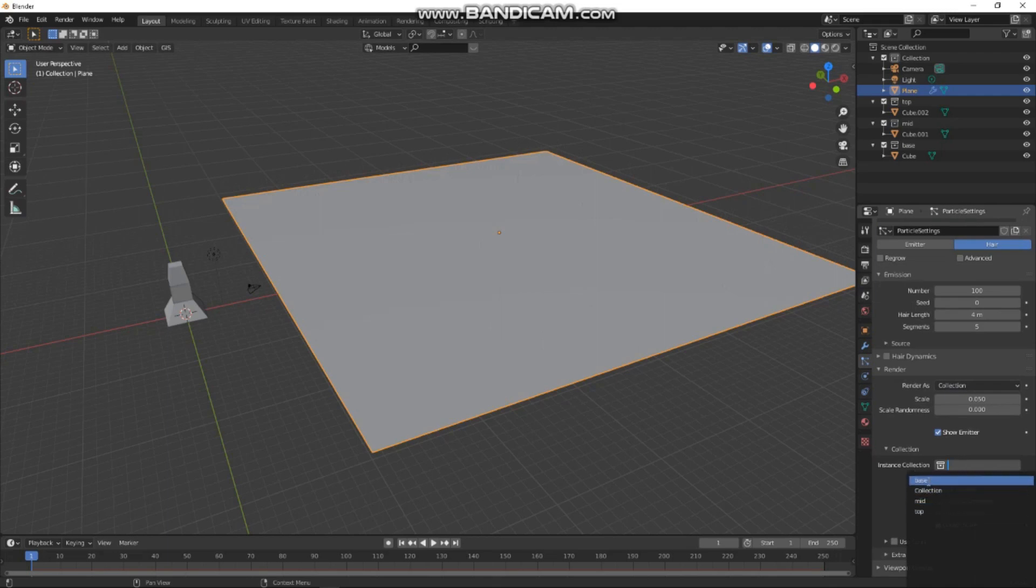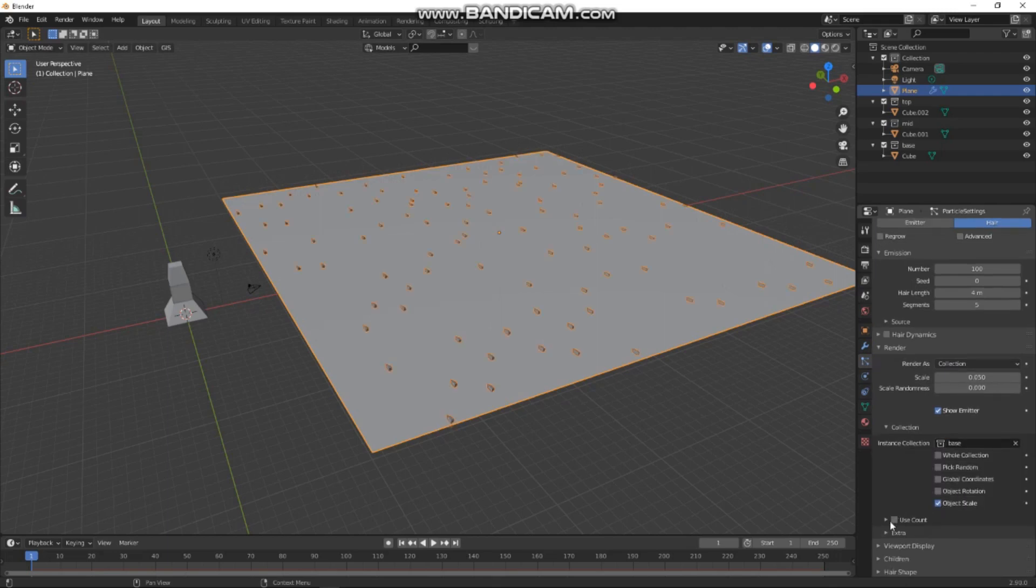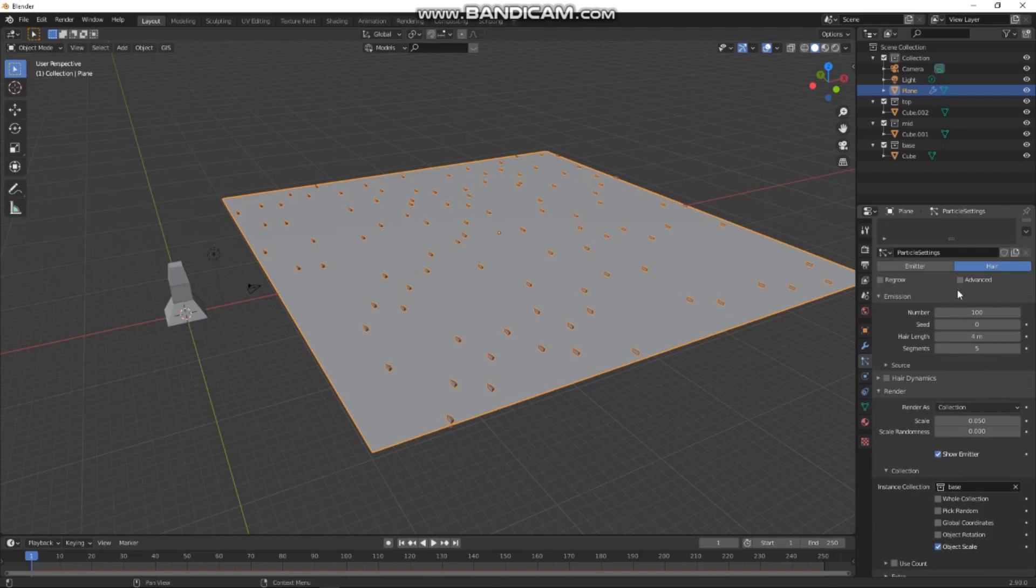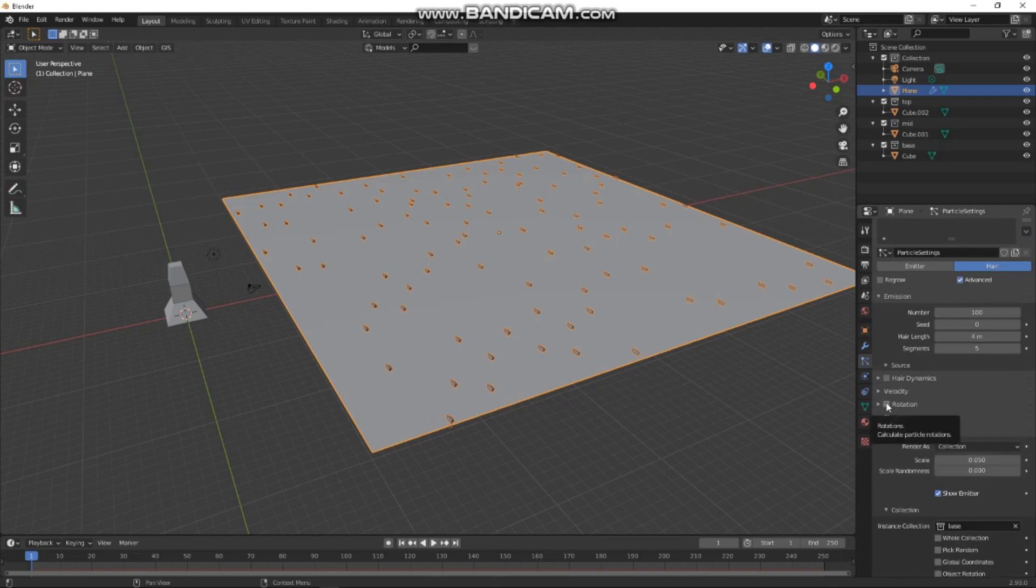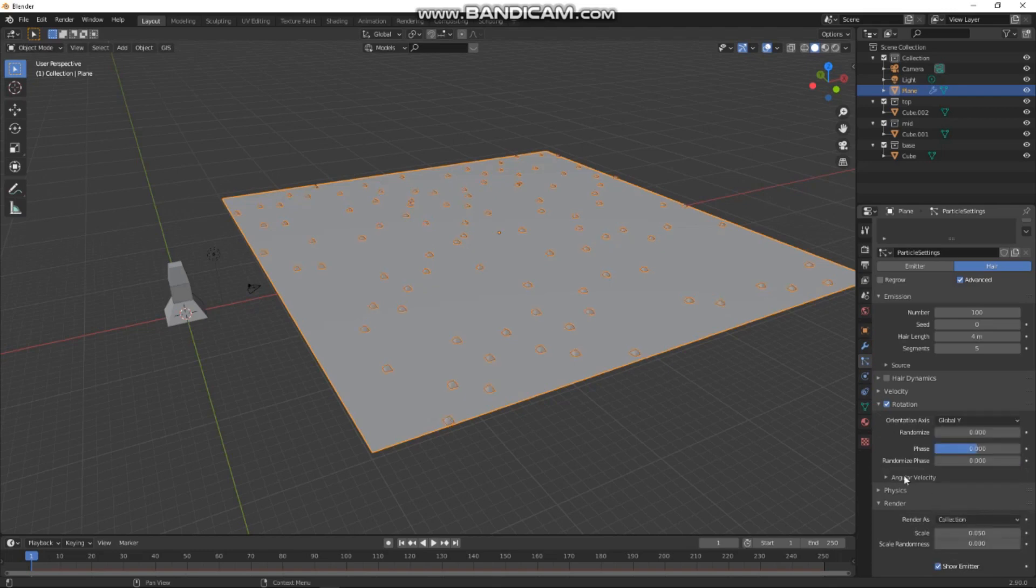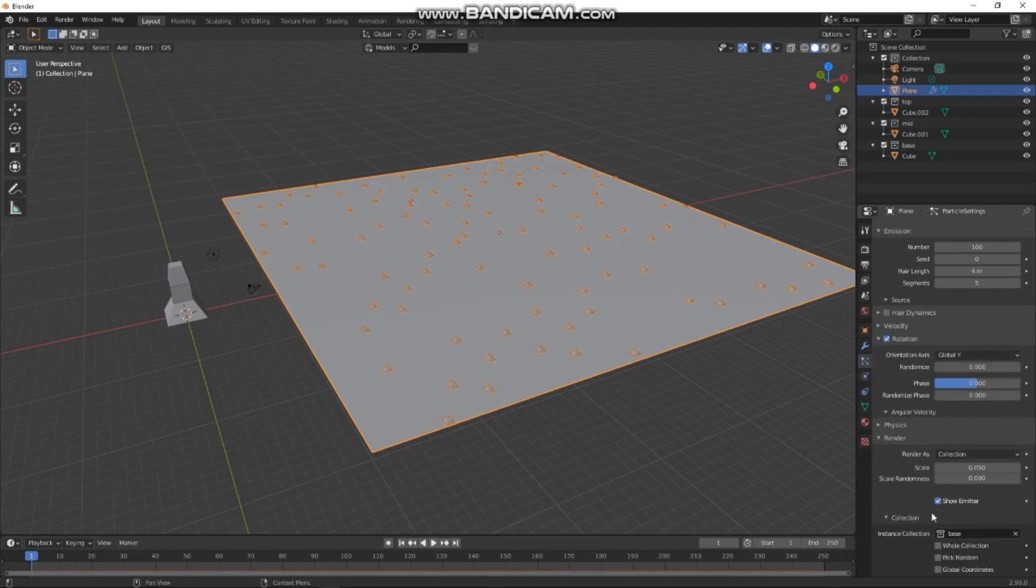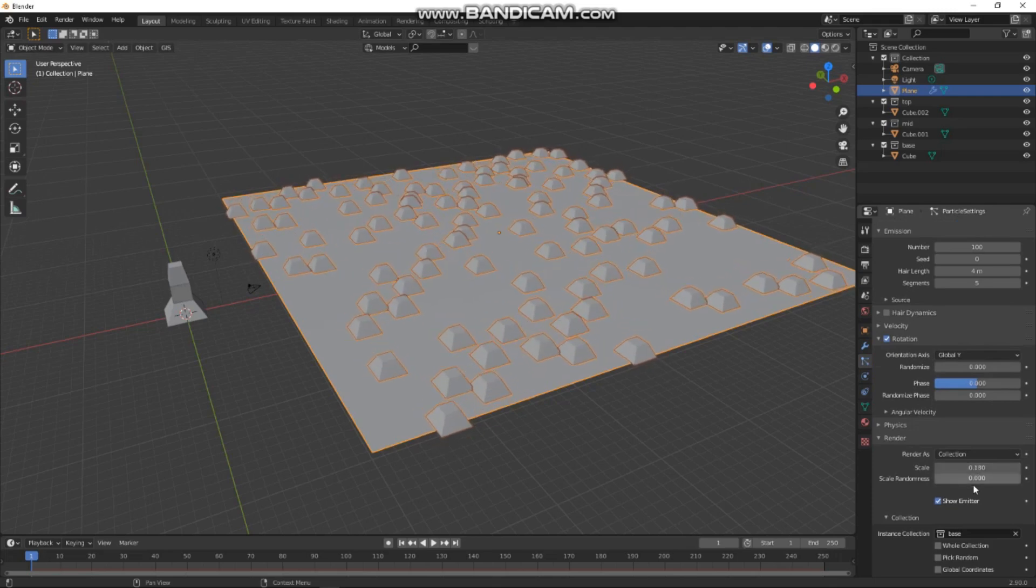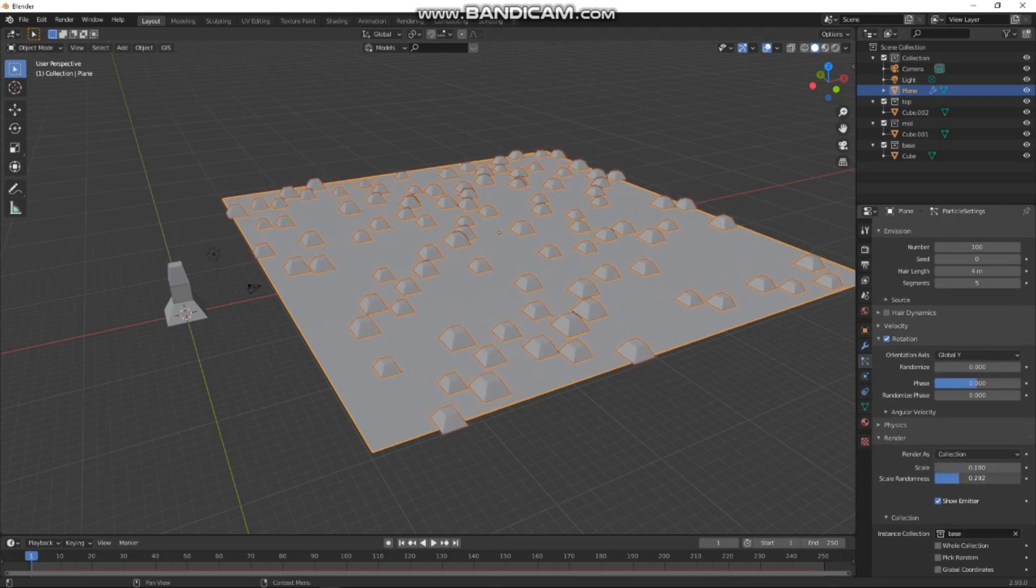And then we're going to get advanced rotation and we'll make that global Y, I think it is. Looks about right. And then let's go back here and adjust our scales until we're happy. Put a little randomness in there. Cool, that'll do.